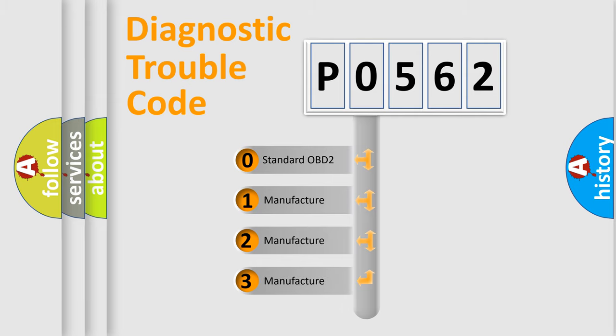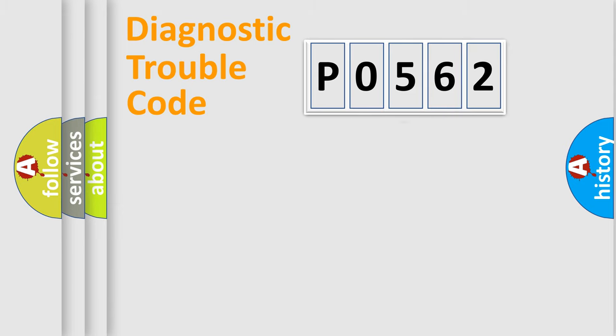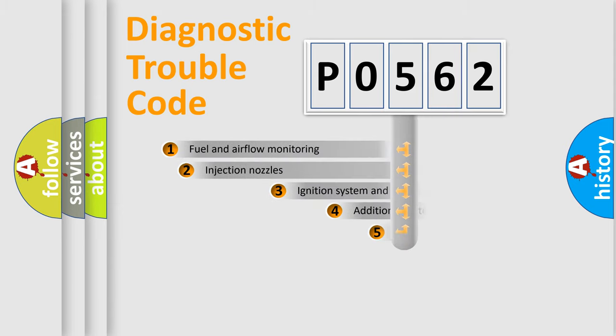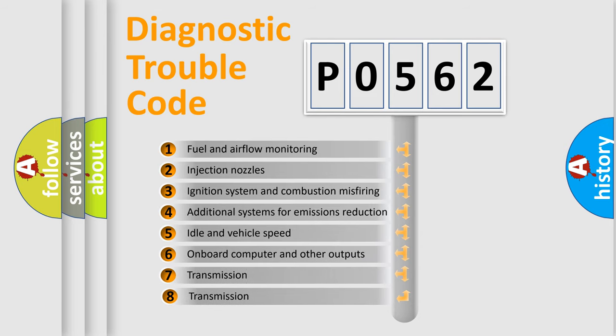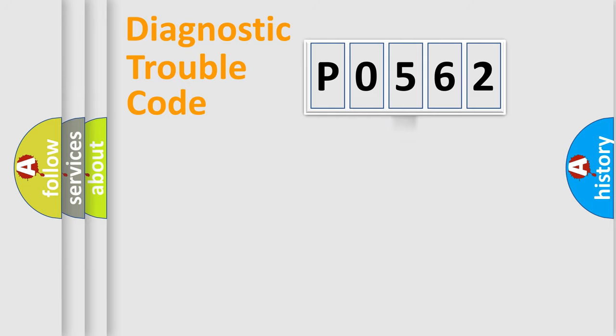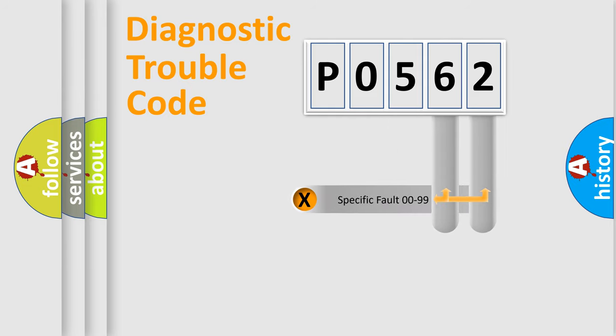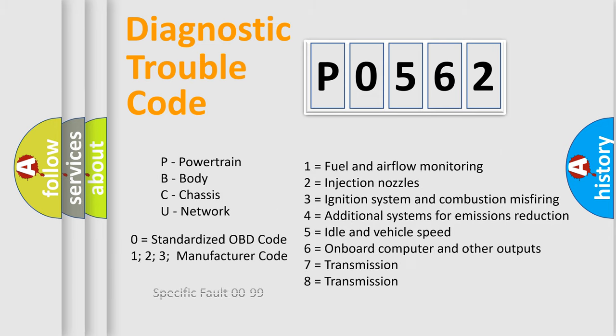If the second character is expressed as zero, it is a standardized error. In the case of numbers 1, 2, or 3, it is a manufacturer-specific expression of the car-specific error. The third character specifies a subset of errors. The distribution shown is valid only for the standardized DTC code. Only the last two characters define the specific fault of the group. Let's not forget that such a division is valid only if the second character code is expressed by the number zero.